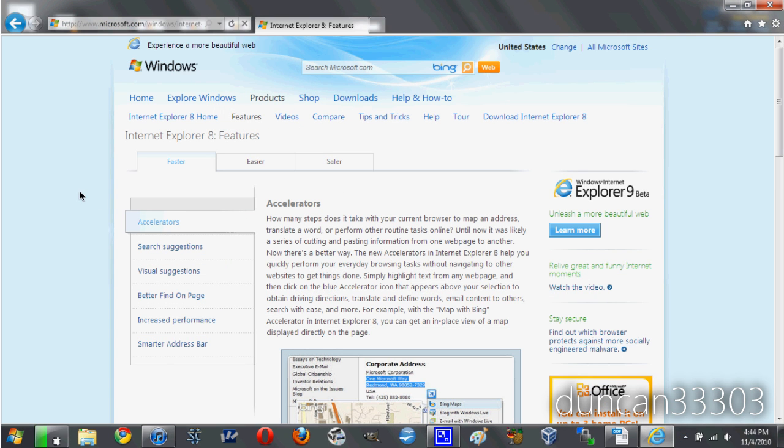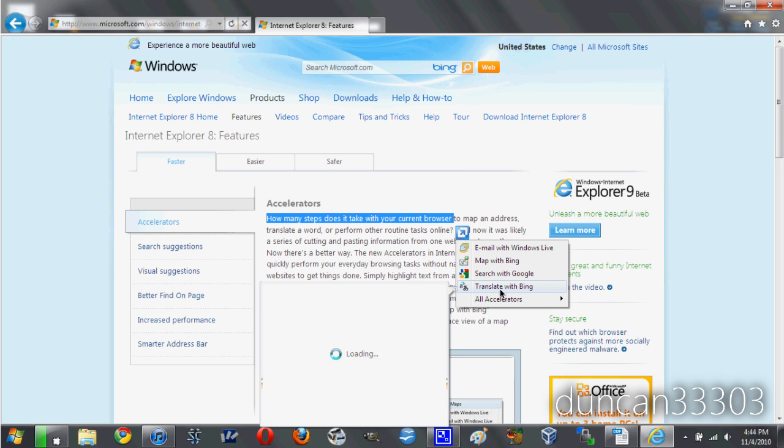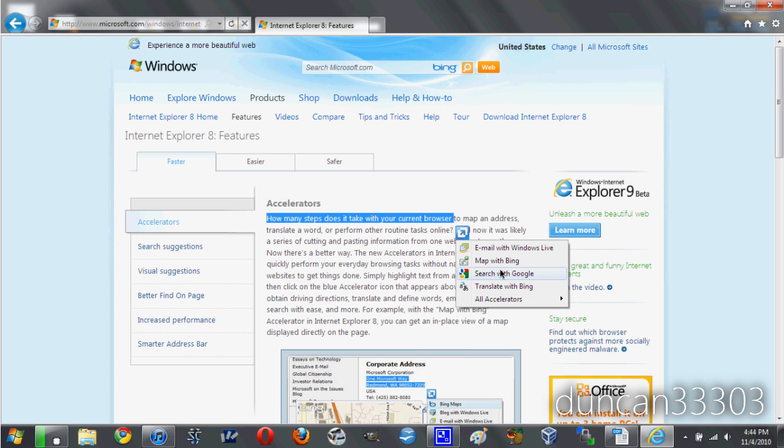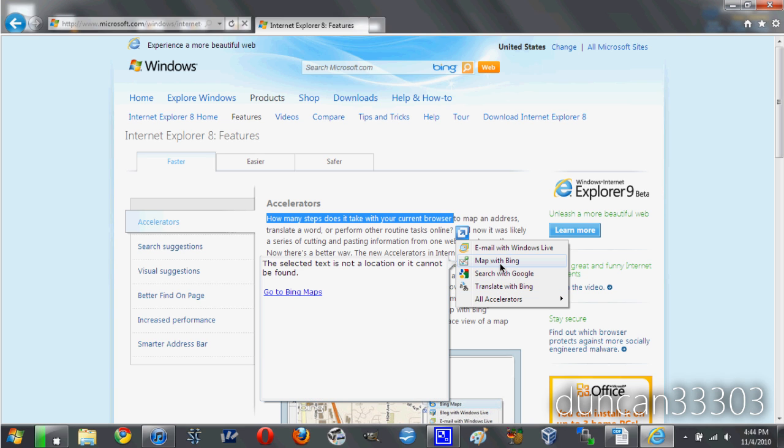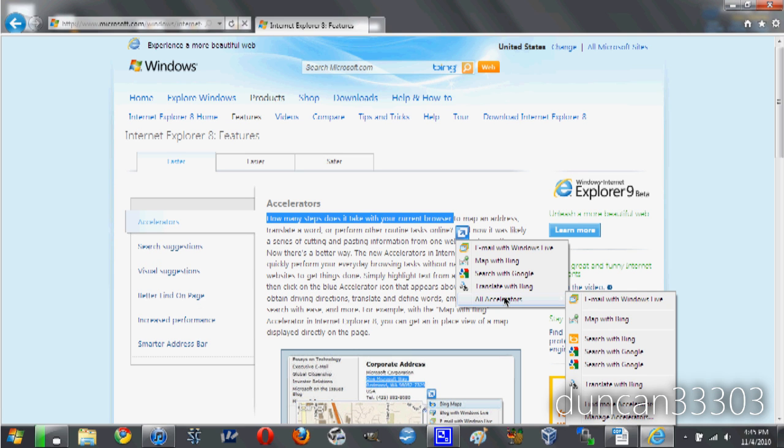Internet Explorer 9 is unsurprisingly full-featured. My pick for the best feature, however, has to be the accelerators, which give you a variety of options that appear when you select text, letting you translate or map something, for example. You can install more accelerators as well, making this a really great and useful feature.